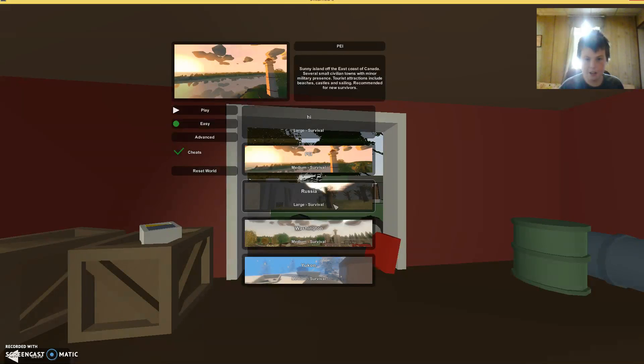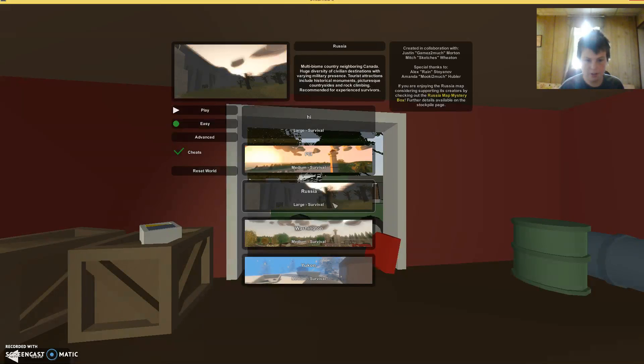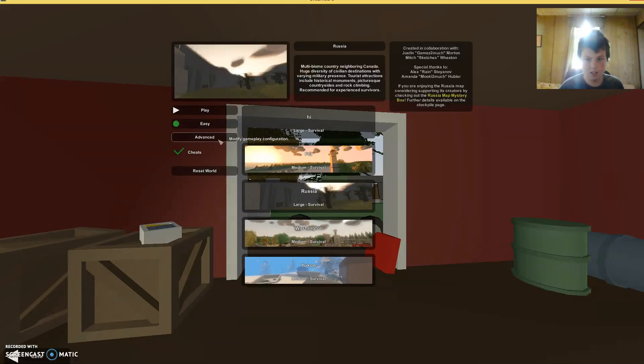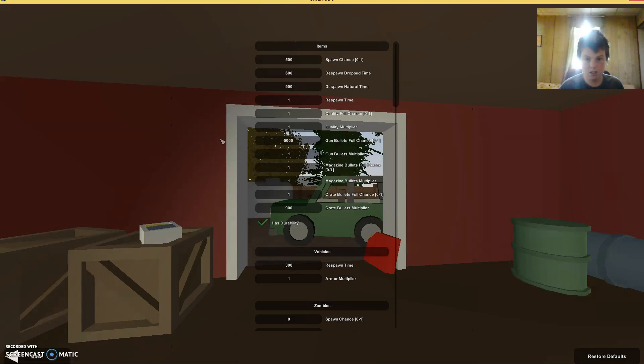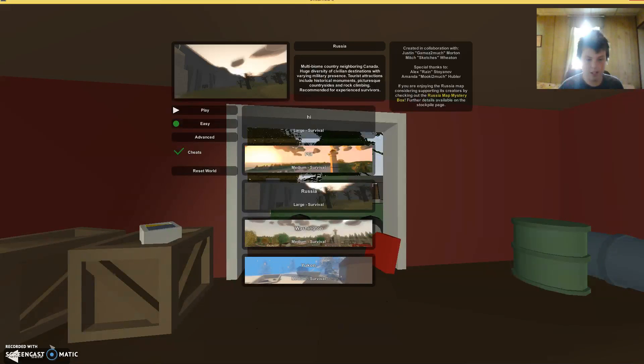It is the largest map yet. Let's make sure my zombie spawner is off, okay, and let's go.